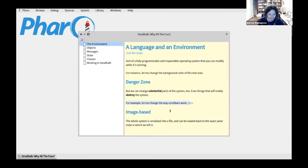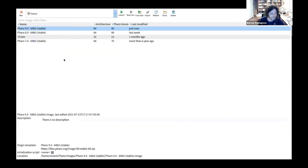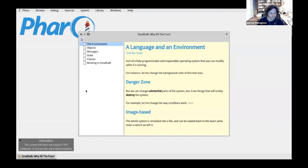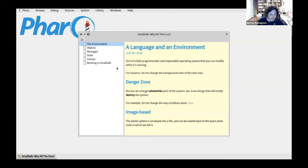The whole system is serialized into a file — this is an image-based system, similar to the XML project in Snap that keeps state when you open it. Smalltalk keeps all the state. Let me show you: I'll save and quit, then open Smalltalk again, and here I am exactly where I left off. This is super useful because tomorrow you may not remember where you were.